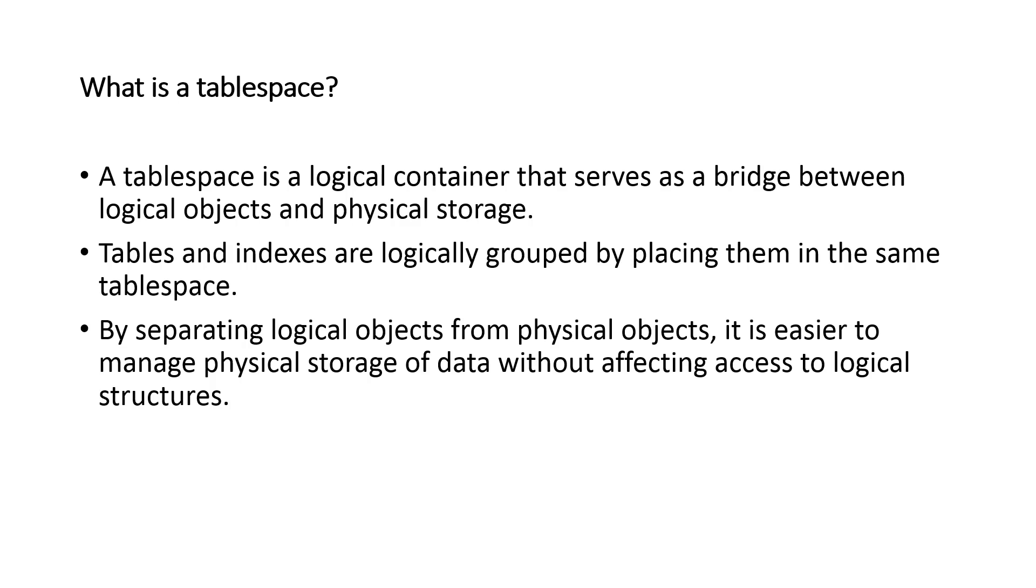We could actually say create this table and put it in this particular tablespace. Or, each user has associated with them a default tablespace. So if they simply say create table or create index, the physical storage will be allocated from that default tablespace for the particular user.